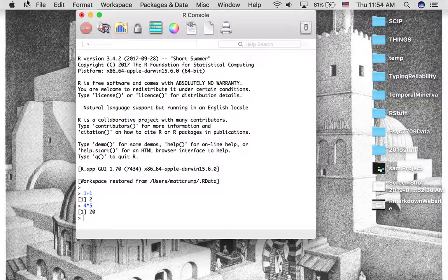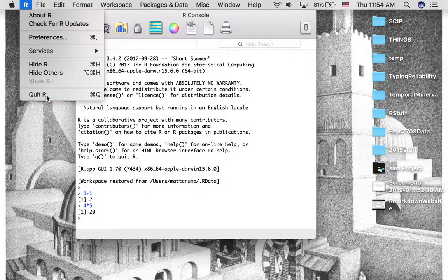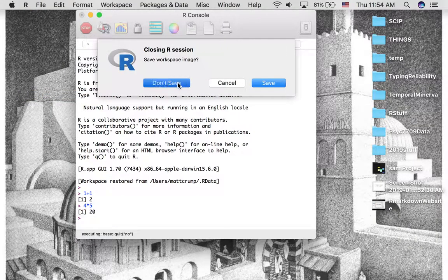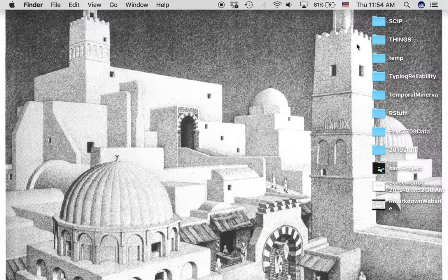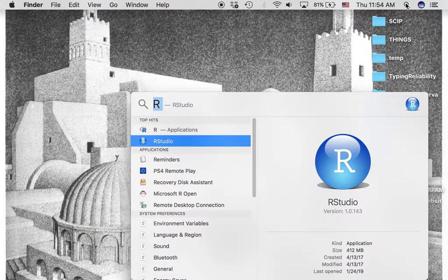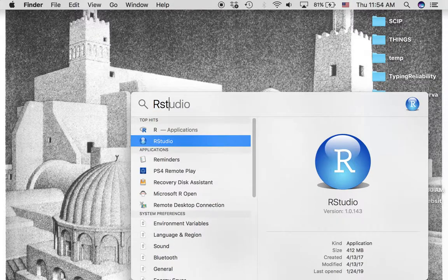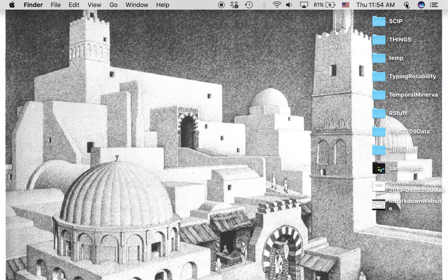Now let's quit this program. I don't want to save that. And let's take a look at RStudio. So I'll just search for that. Here it is, RStudio.